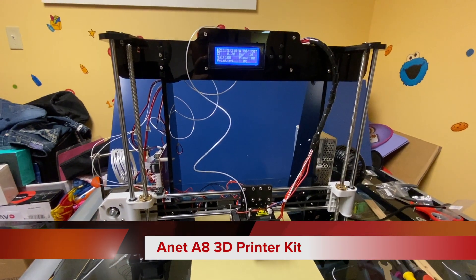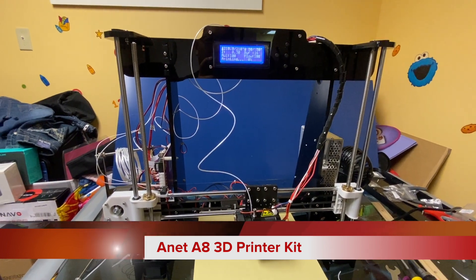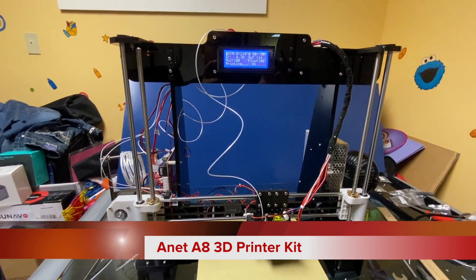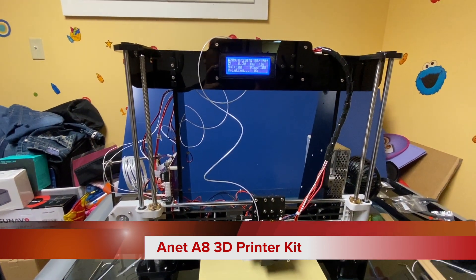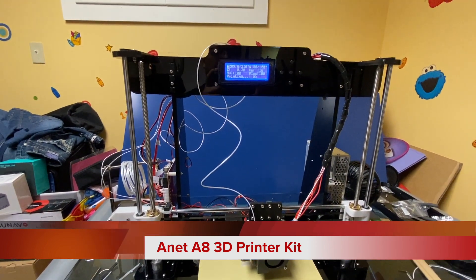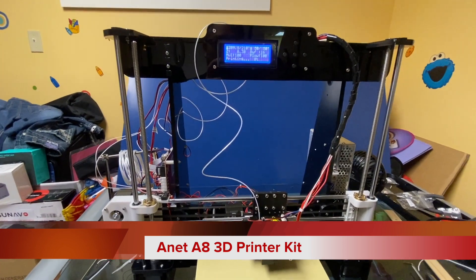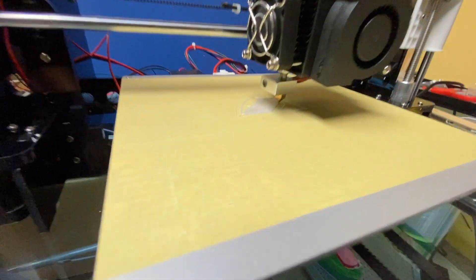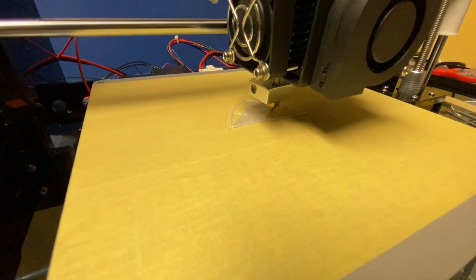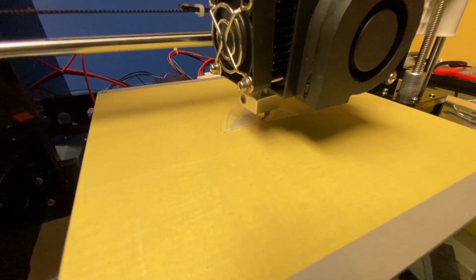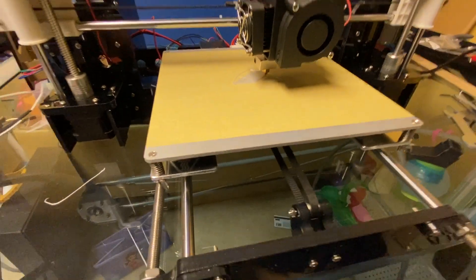Hey everybody, I got this Anet A8 model 3D printer kit from Amazon and right now I'm printing my first print and it's going really nicely so far.